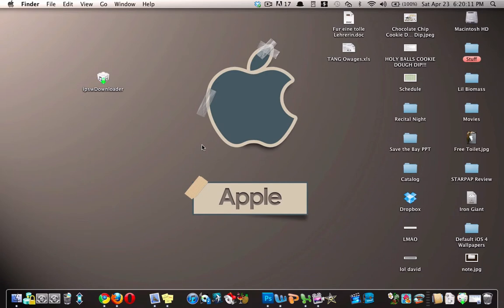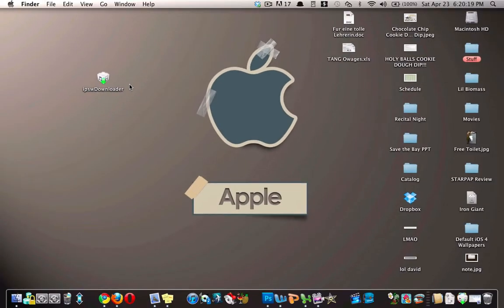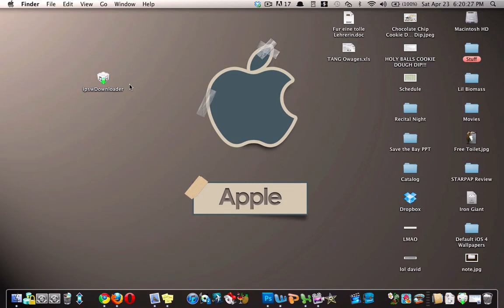Hey YouTube, TKRL Tech here, and today I'm going to be showing you an application called IPSW Downloader, as you can see here. And it lets you download any firmware for pretty much any device, so you can use it to jailbreak or downgrade.